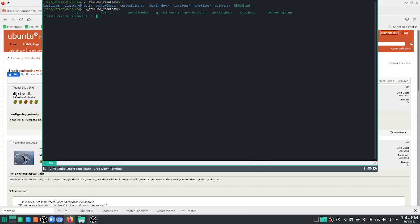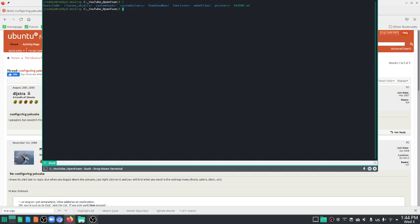And hello, welcome to this video. This is a video of how to set your Yakuake terminal font size. As you can see,